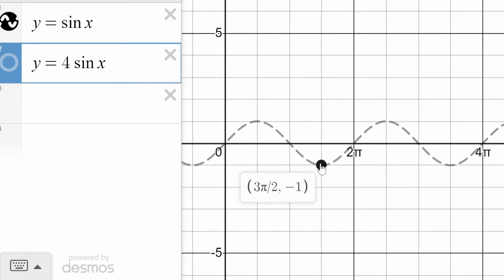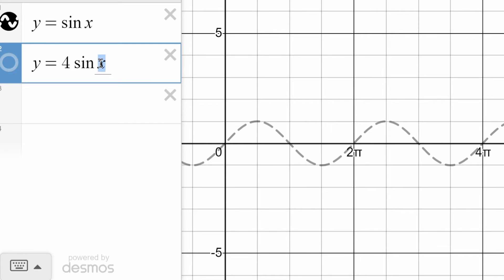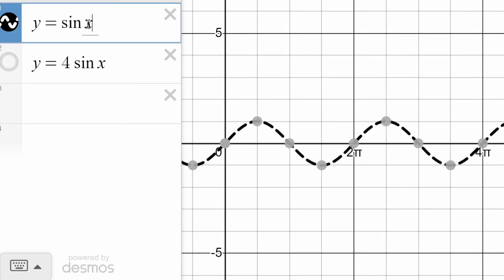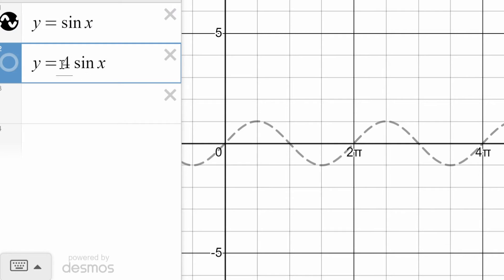Something similar is going to happen at another point. The point 3 pi over 2 gives us negative 1 in our basic sine function. So sine of 3 pi over 2 gives us negative 1, but now we're multiplying it by 4, so it's going to become negative 4. The y values are becoming 4 times as much. In fact, that's true of any function — if you take a function and multiply it by a constant, all the y values are multiplied by that constant.